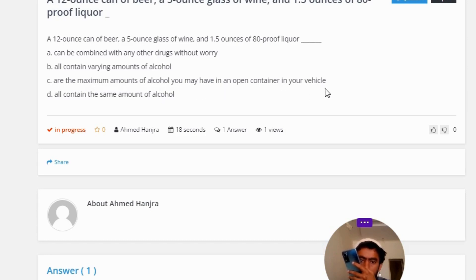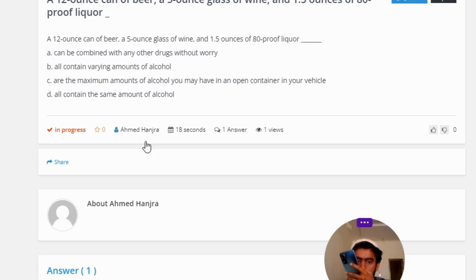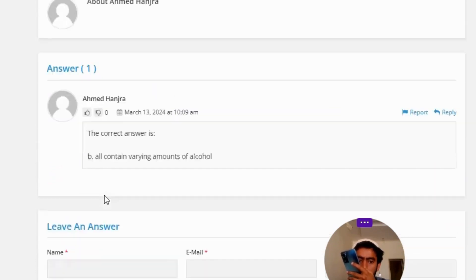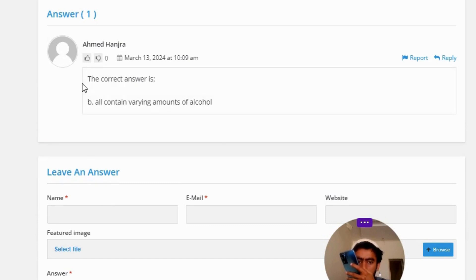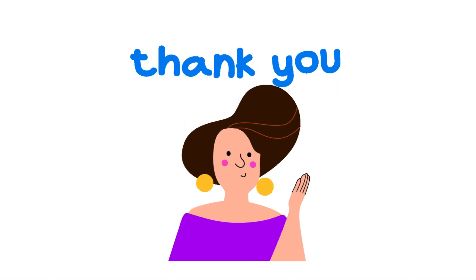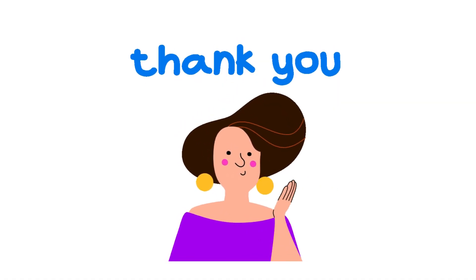Option D: all contain the same amount of alcohol. The correct answer of the question is option B — all contain varying amounts of alcohol. So that's the correct answer. If you have any questions, just leave a comment and I will be answering you as soon as I can.